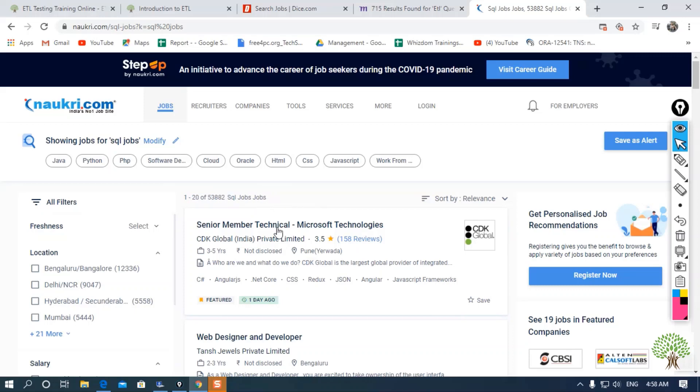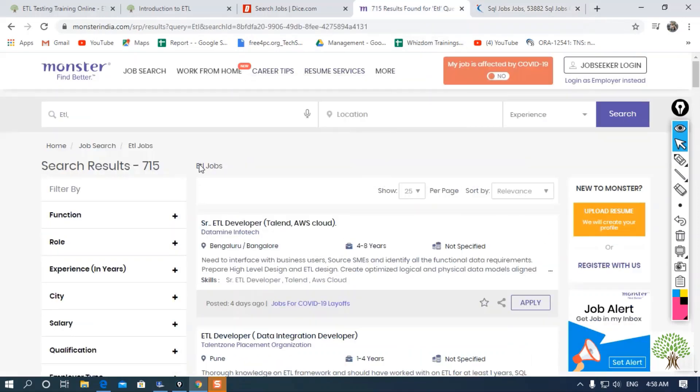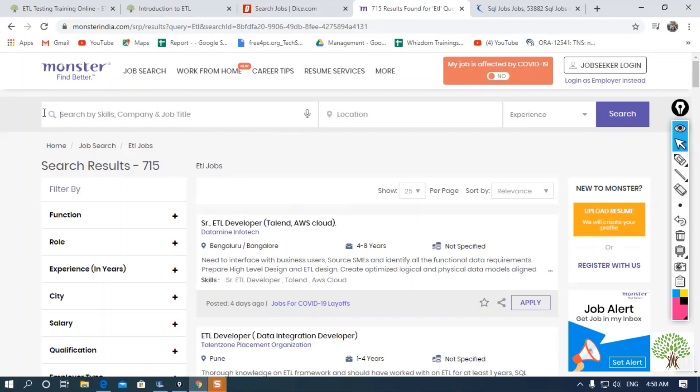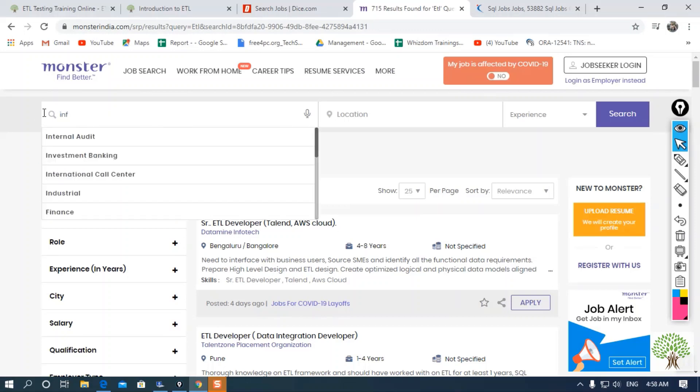You can search for many jobs regarding ETL in any other portal like Monster.com. As you can see, if I search for ETL jobs here, I am getting 715 jobs. You can specifically search for Informatica or Tableau over here as well.